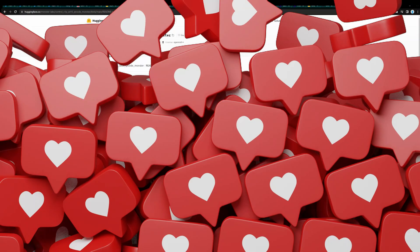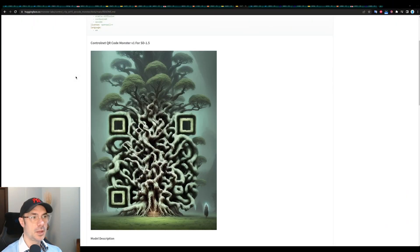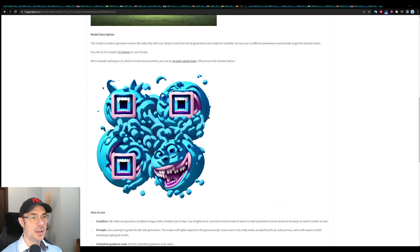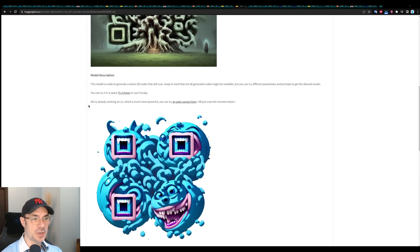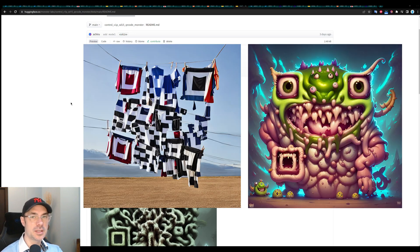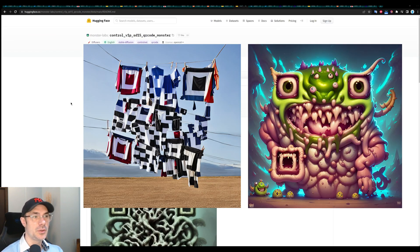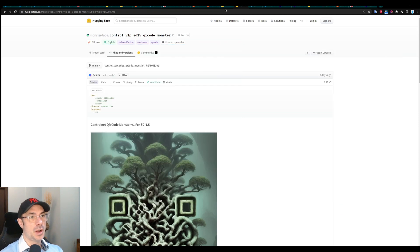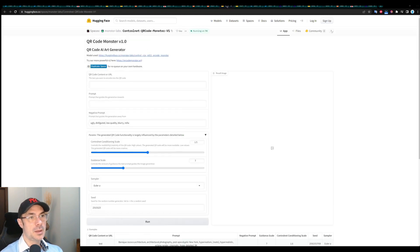This is the model I was telling you about, he called it QR code monster for stable diffusion 1.5. And as you can see, he's created these, I tried to scan this, it actually scans. There are other examples that he made like these ones using this model. I cannot wait to have this model in stable diffusion. For the time being,